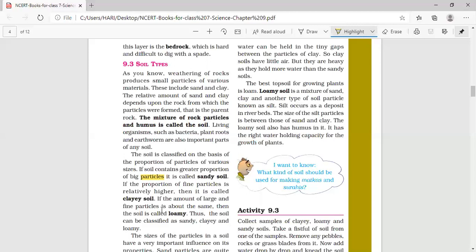On the basis of particles present, soil can be classified as sandy soil, clayey soil, and loamy soil. In sandy soil, the amount of large sand particles is more. In clayey soil, the amount of fine clay particles is more. Loamy soil contains both fine particles and large particles in roughly equal amounts.